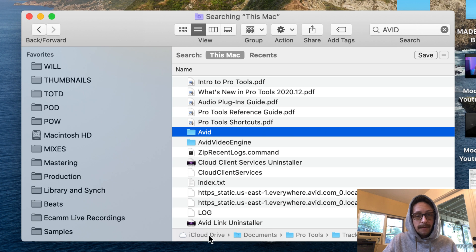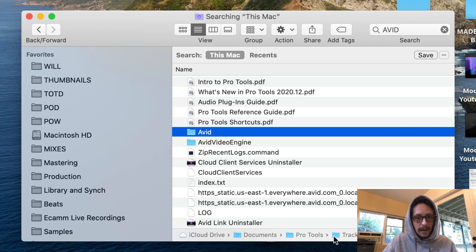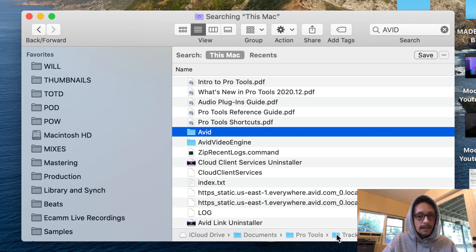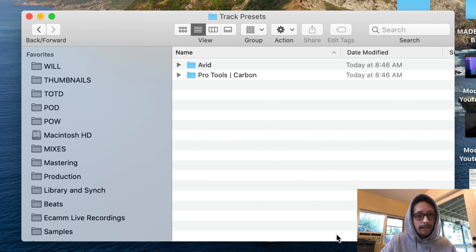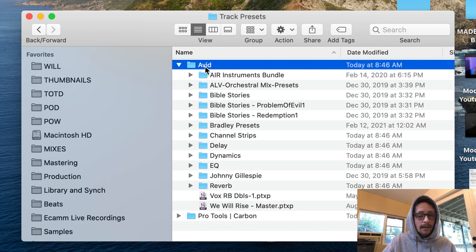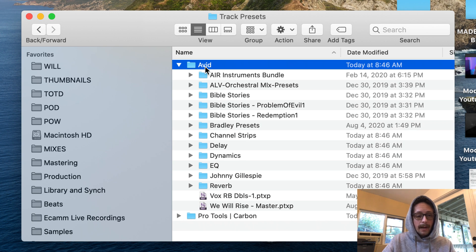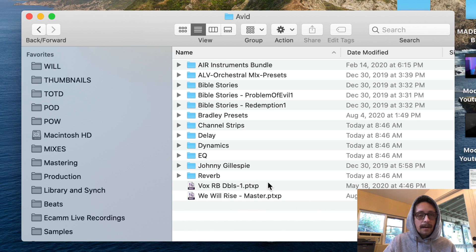I'm gonna go to this Mac and here you go. Here's your avid folder. So for me, I could see iCloud Drive, documents, Pro Tools, track presets, avid. Now double click on the track presets, hopefully you're following along.